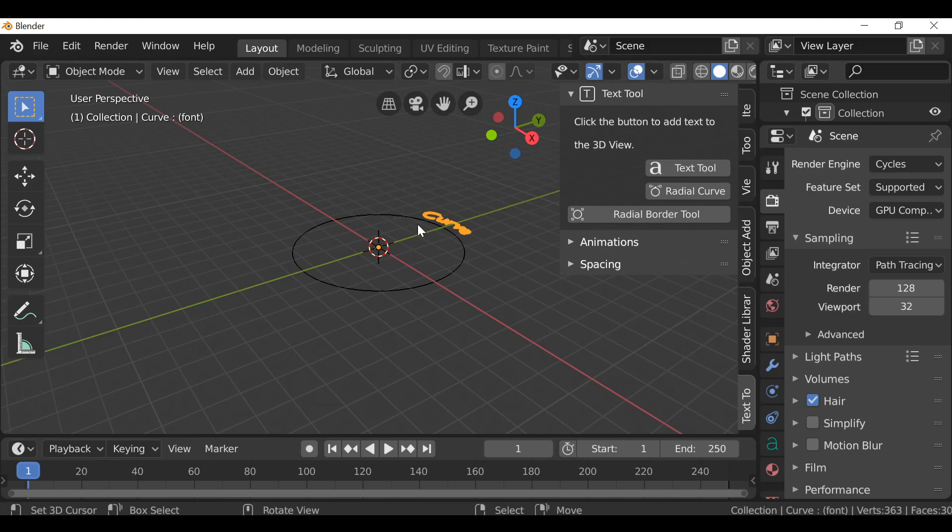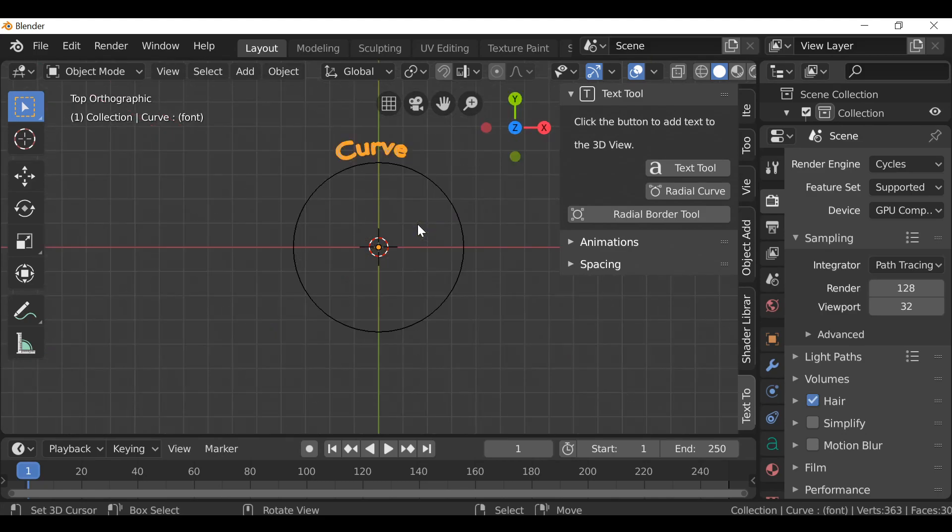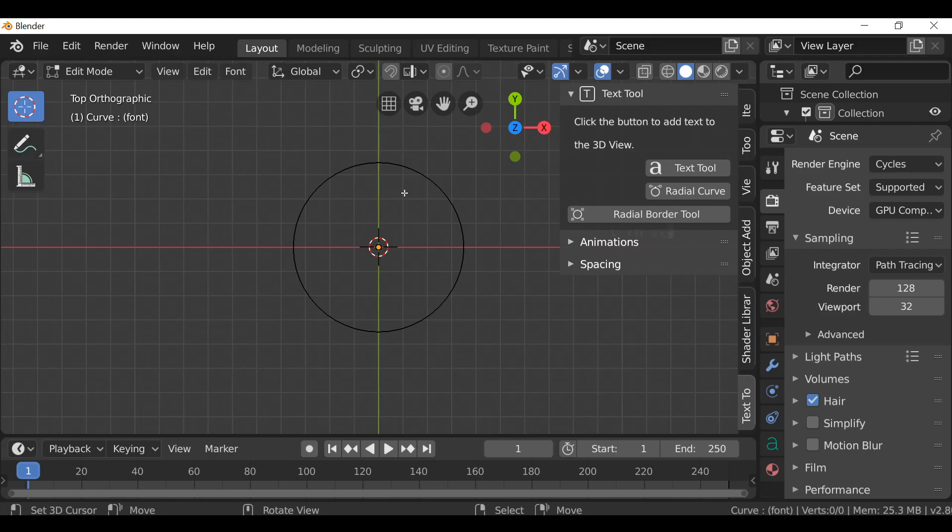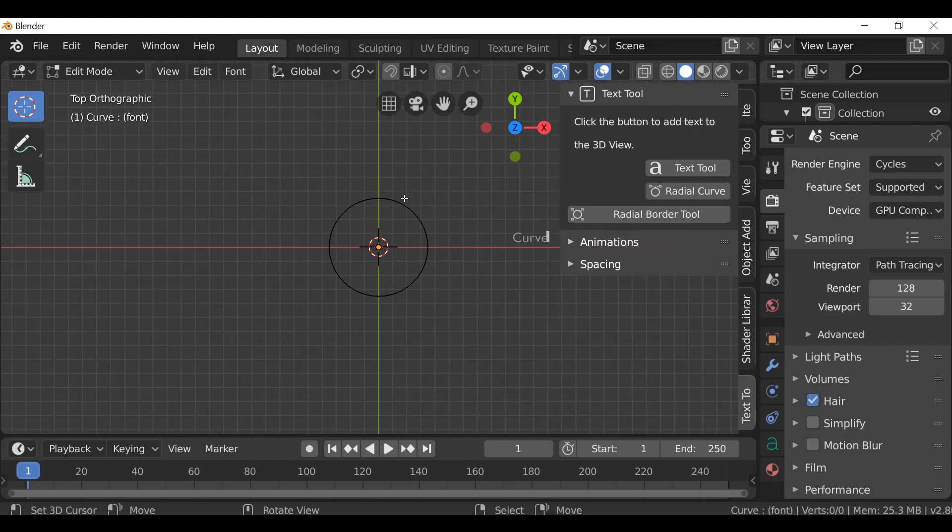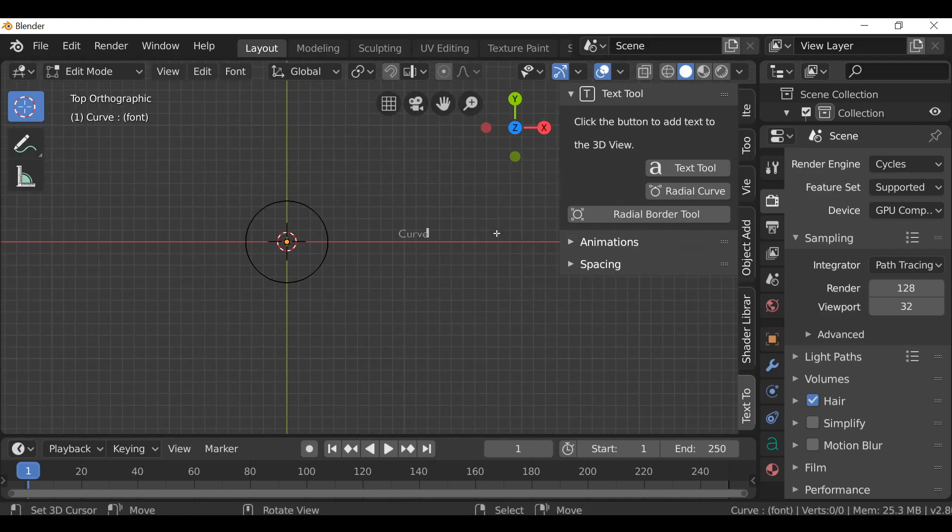And then click OK. Then if we press number pad 7 we can jump to the top view. Now we can see that we have some text, but it's curved and if you want we can press tab to jump into edit mode and just add some more text.